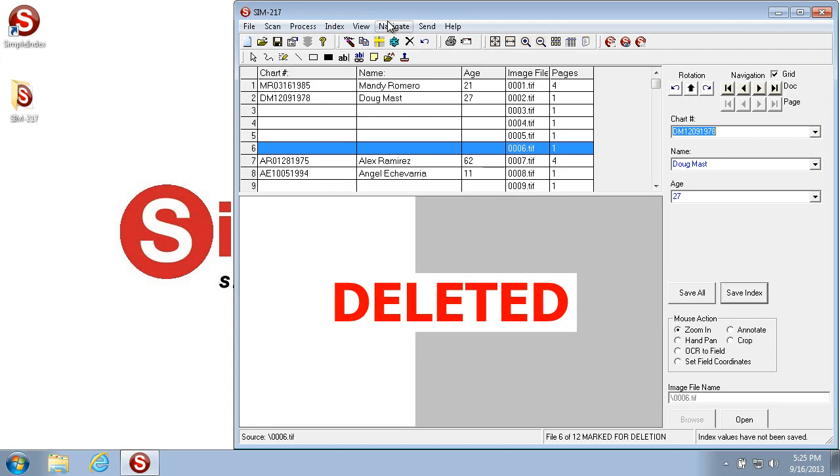Now the next deleted page is really good if you're doing barcode or blank page separation, because it can take you straight away to the next deleted page, which you can use to index a new document.